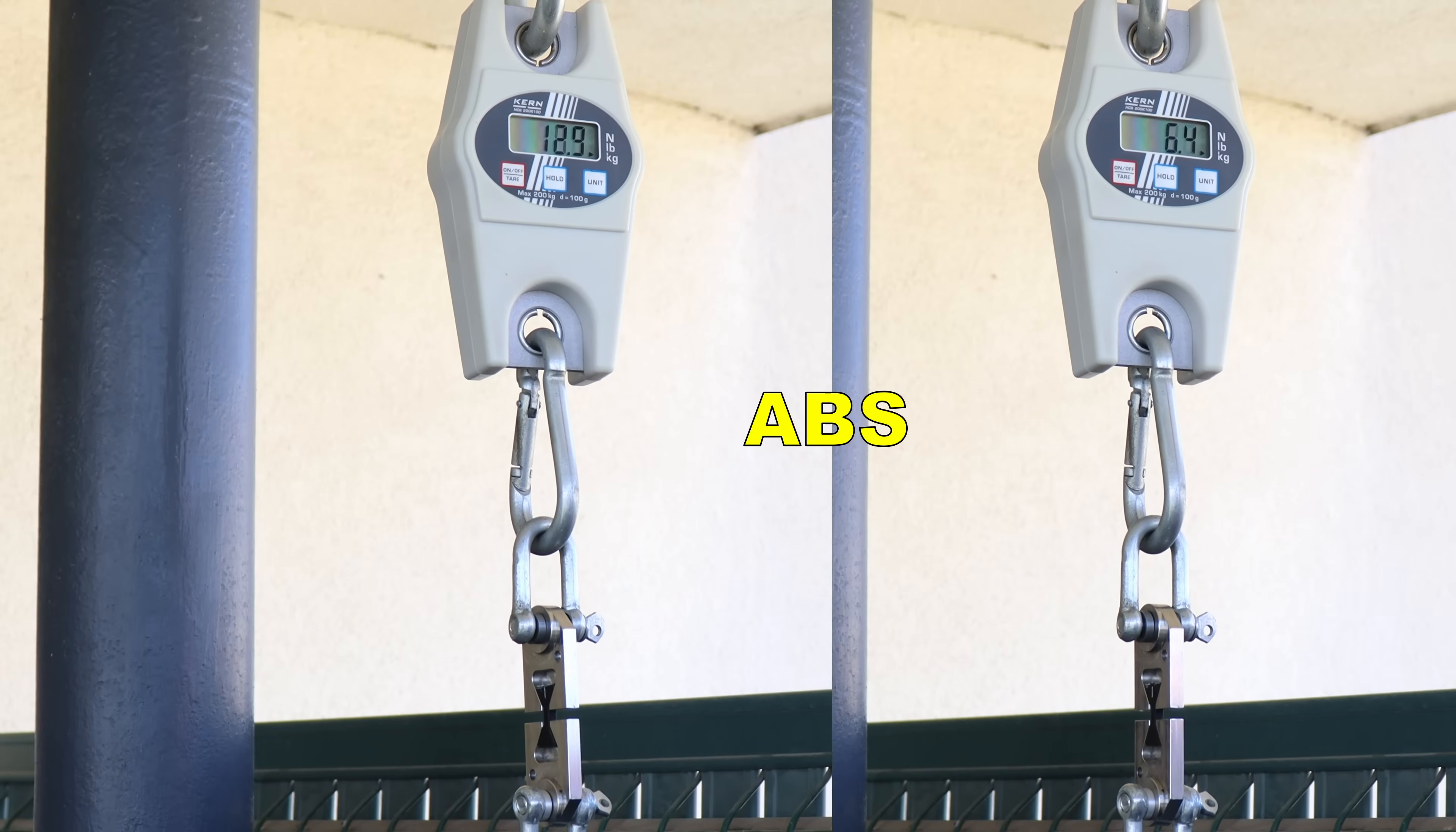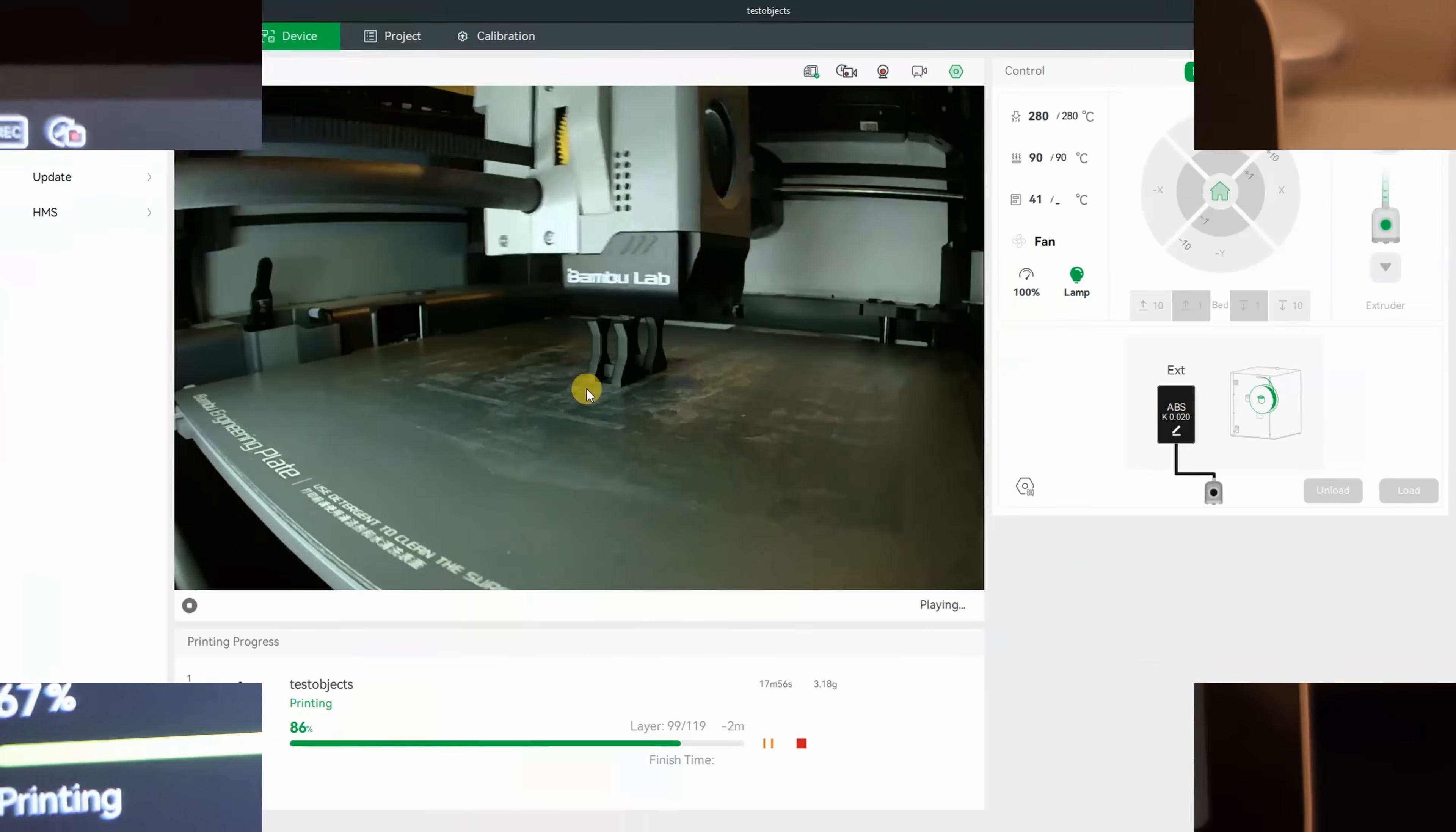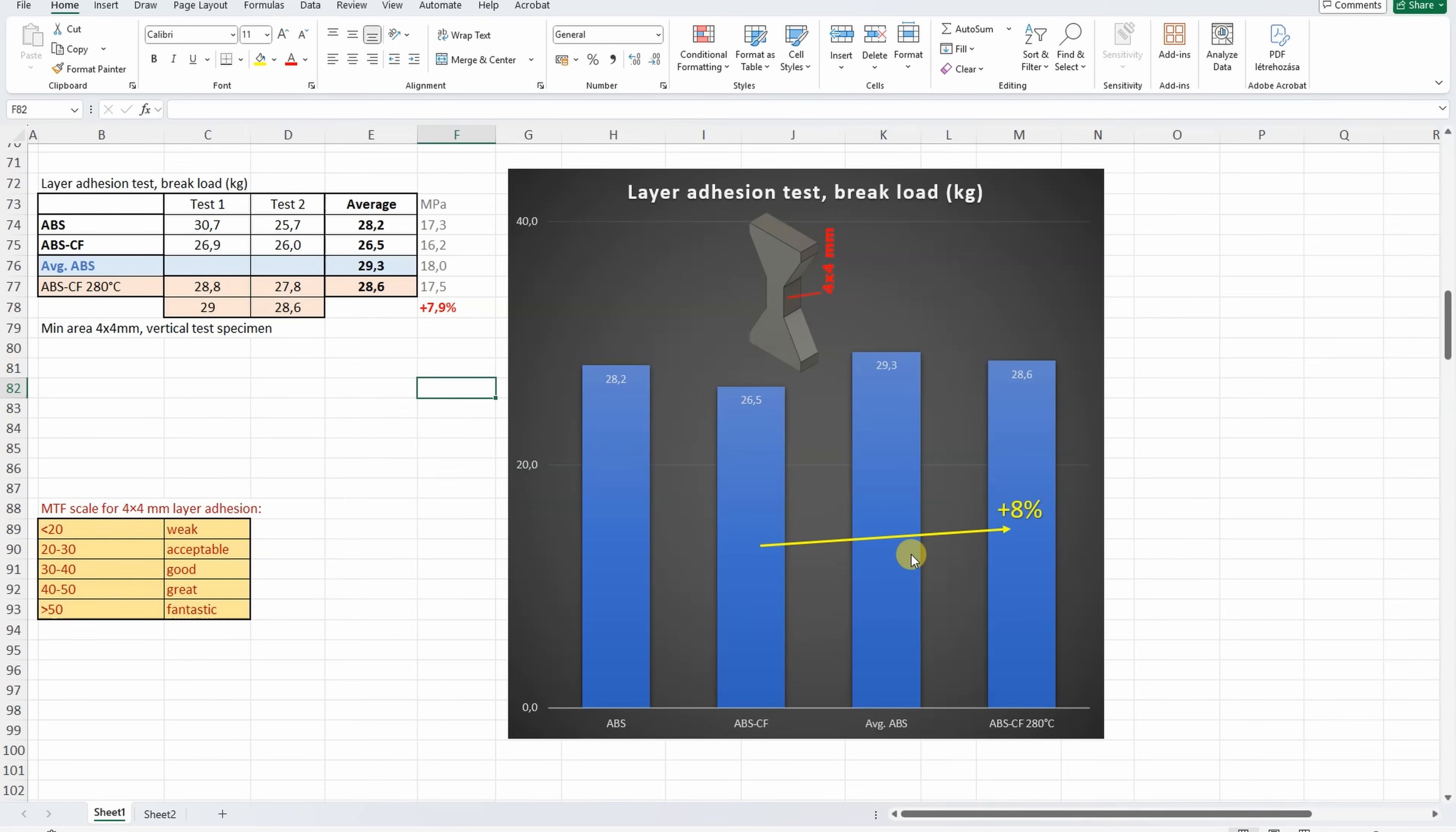Layer adhesion test with vertically printed objects. Again average from 2. ABS-CF. Very similar. I was thinking about the CF version - the carbon fibers are here to improve the printability, and probably I should have nice printing even if I print on much higher temperatures. So I reprinted these test objects for the layer adhesion on 280 degrees Celsius. I forgot to record them before the testing, but those overhangs look completely fine, and the printing is okay. The layer adhesion is similar in all four cases. By printing on 280 degrees Celsius instead of 260, I could improve the layer adhesion by 8%. It's okay, but I thought the difference will be bigger.